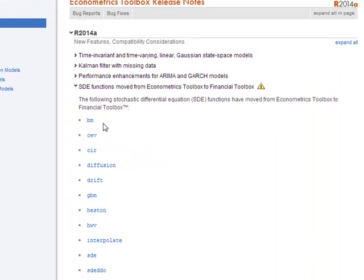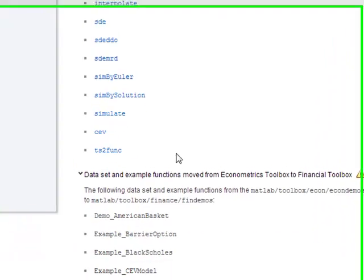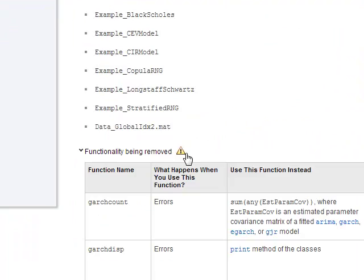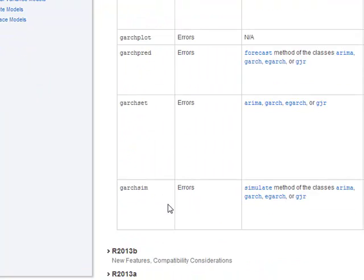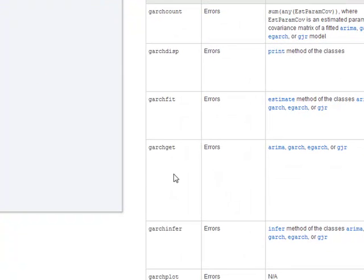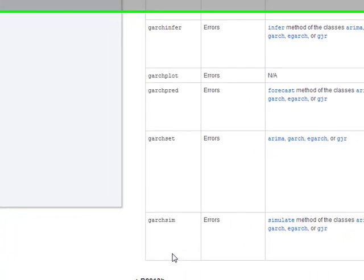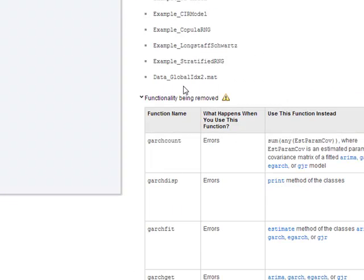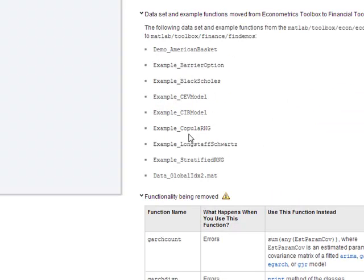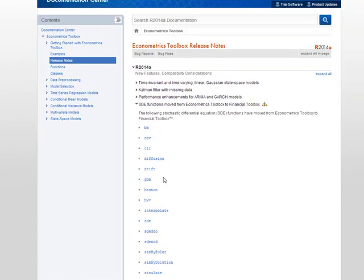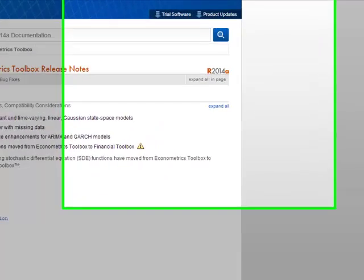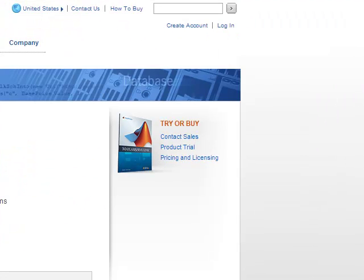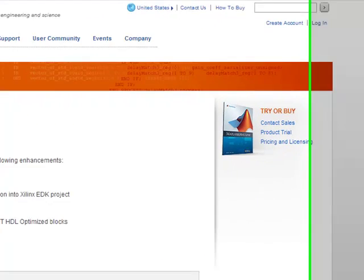We've already covered the econometrics toolbox, but there look to be some enhancements in the GARCH area, maybe some new functions and new examples. This is powerful stuff for econometrics.